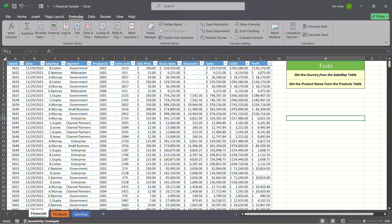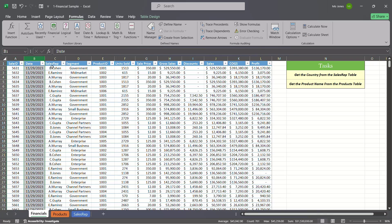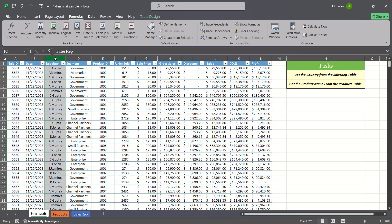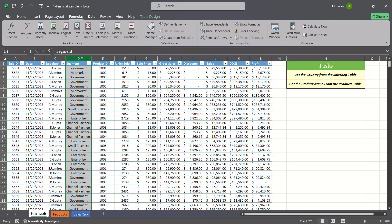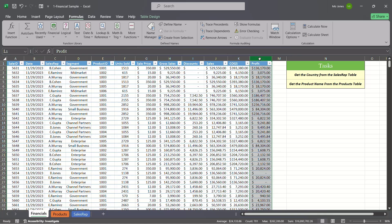Here's our Excel file. We can see we have quite a bit of data — the sale ID, the date of the transaction, the sales rep, the segment, product ID, all the way over to the net profit.